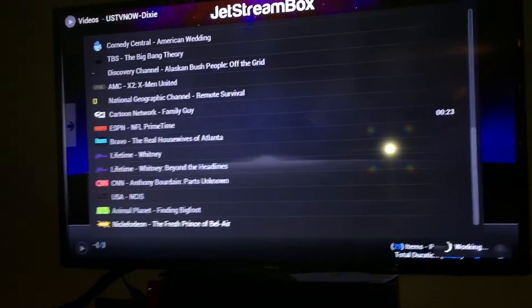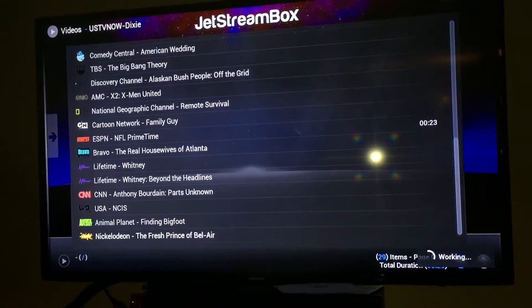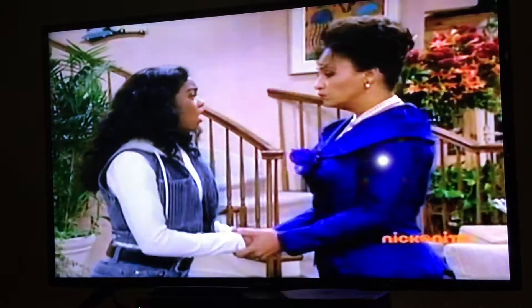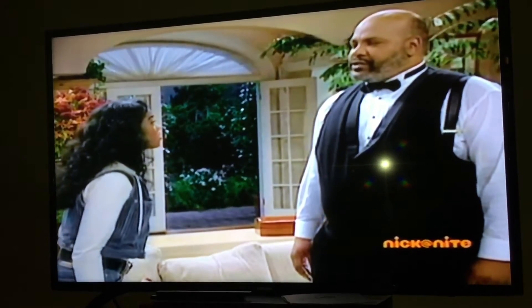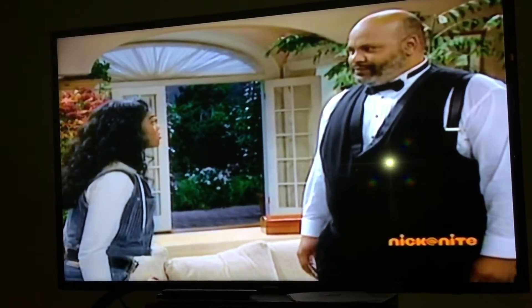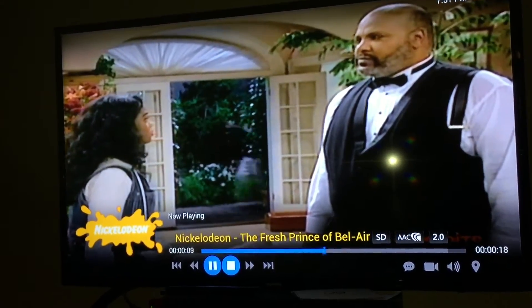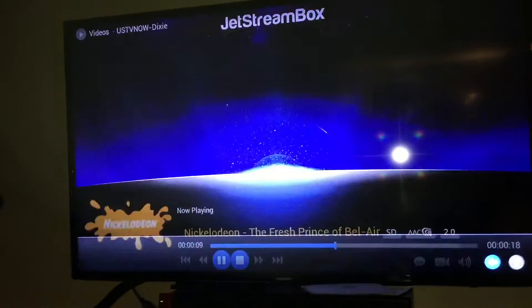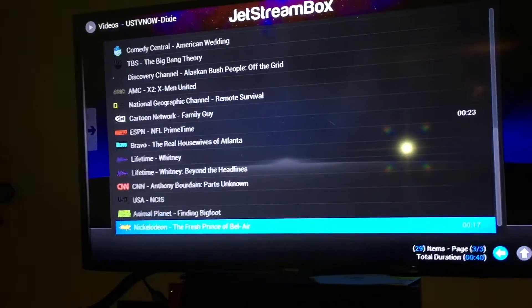Here's Nickelodeon. Again, pretty instant as soon as you click on it. So there you have it, ladies and gentlemen — that's all your live TV.